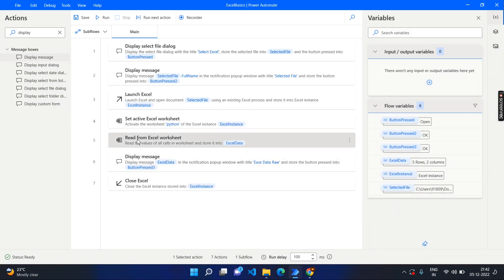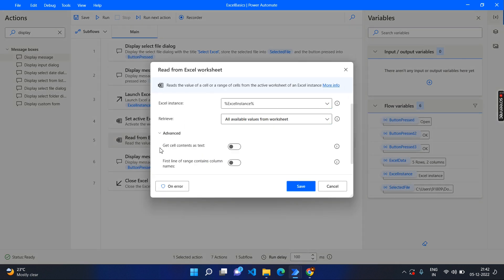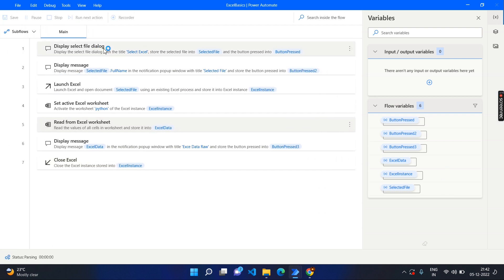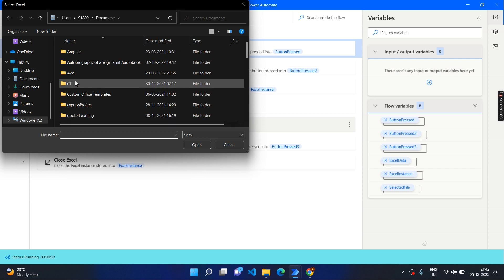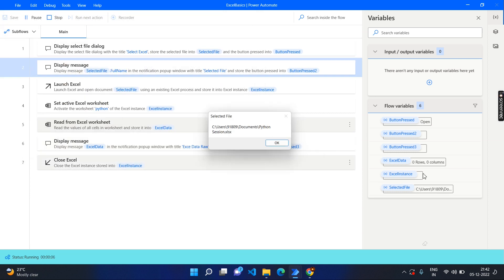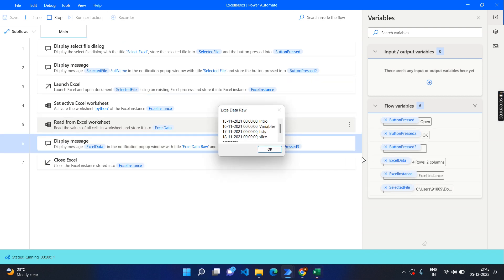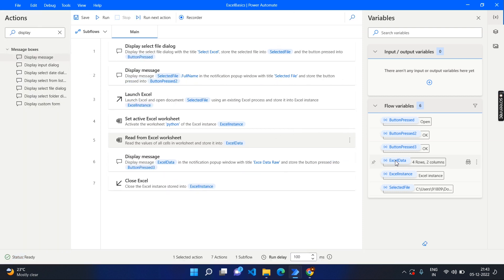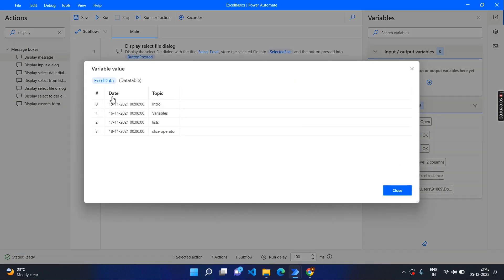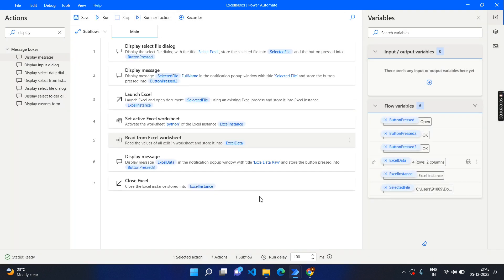We can fix that in the read Excel step. Go to read Excel, click on 'Advance', and here you can see 'first line of range contains the column names' — enable this and save. Run it again, choose the file, click OK. Now if you see, it does not include the column headers as a row; the row starts from the actual data rather than the date and topic headers. This excel data variable can be used in further stages.